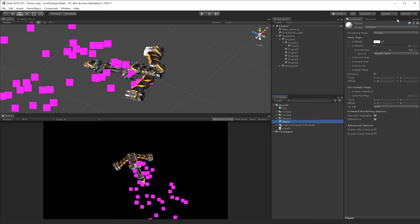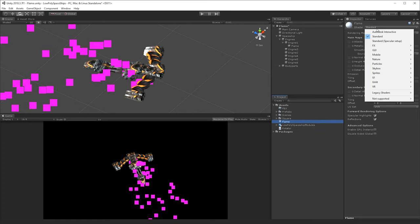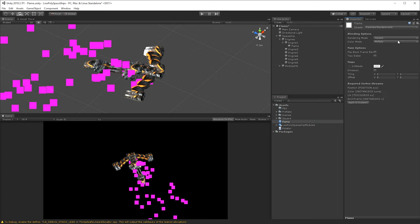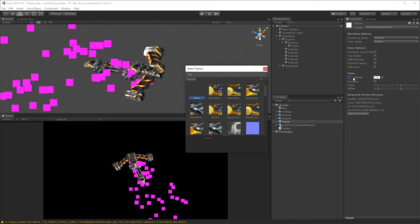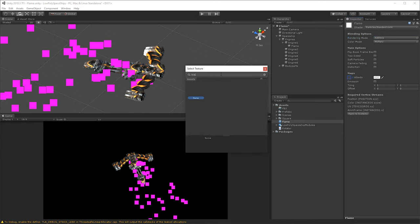And for this one I'm just going to go to the particles and standard unlit, and we'll change the rendering mode to additive, and then we can change here default particle we'll set as the albedo map.